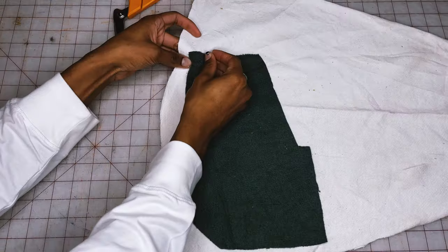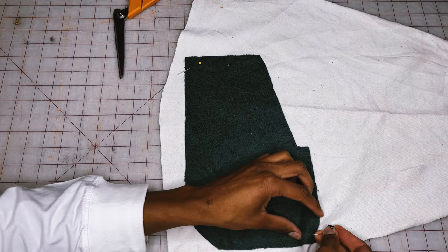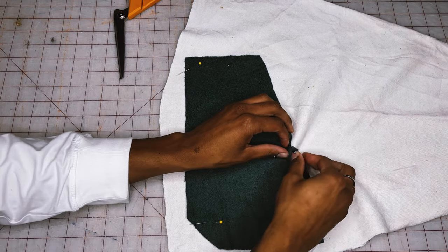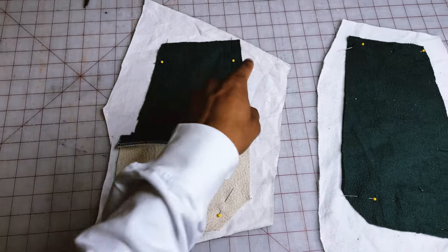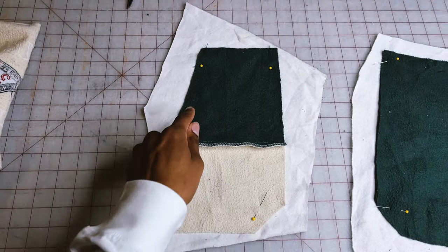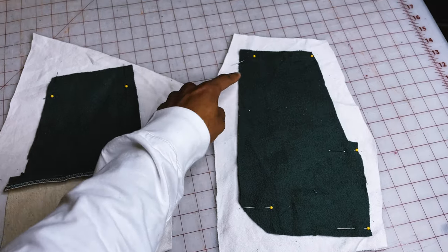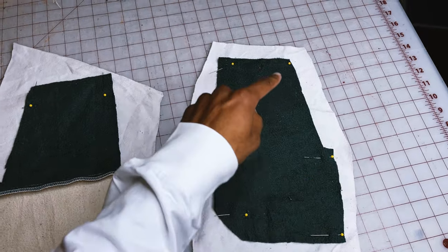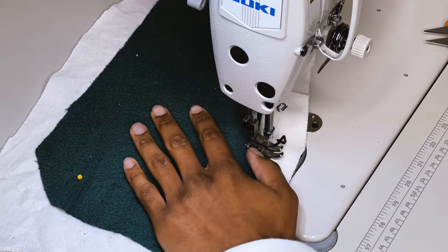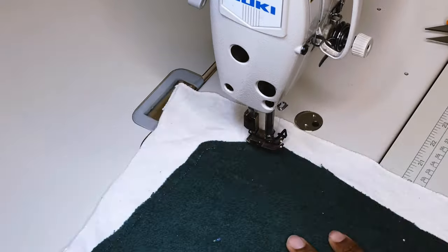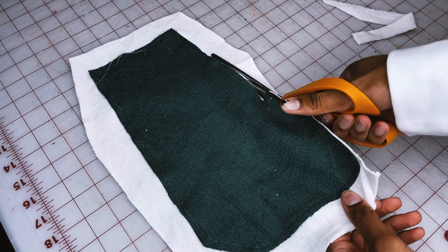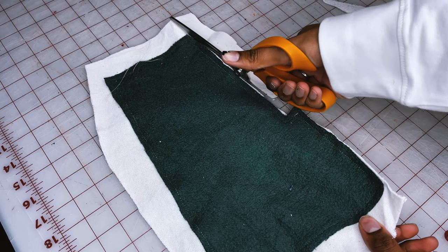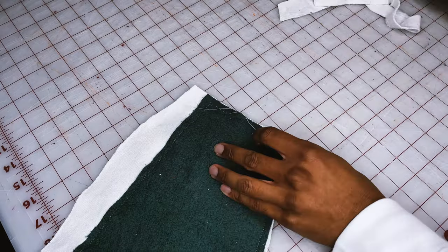Once I have it cut out, I'm going to put it face down on a piece of scrap fabric and pin all the way around. Once I have it all pinned down, I'm going to sew a straight stitch all the way around the perimeter, but making sure to leave an opening so we can turn the pocket back right side out. Now I'm just going to trim the excess all the way around the pocket. And then once I have that done, I can go ahead and turn it back right side out.